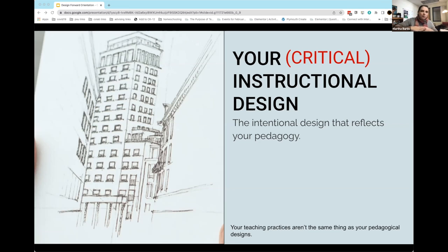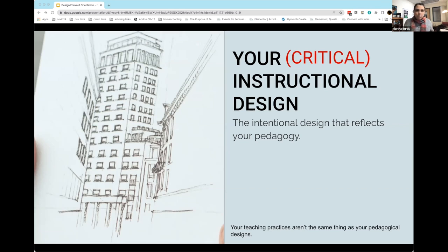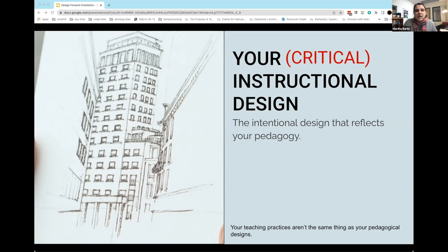These four things — your purpose, your teaching, your pedagogy, and your instructional design — are for us interwoven and related to each other, but also distinct and different. As you progress through Design Forward and through modules, we invite you to always go back and look at these things. It's totally okay to have an epiphany and say the purpose you thought you had wasn't the purpose you have, or to recognize a disconnect between your identified purpose and what you're doing at the end with your instructional design.